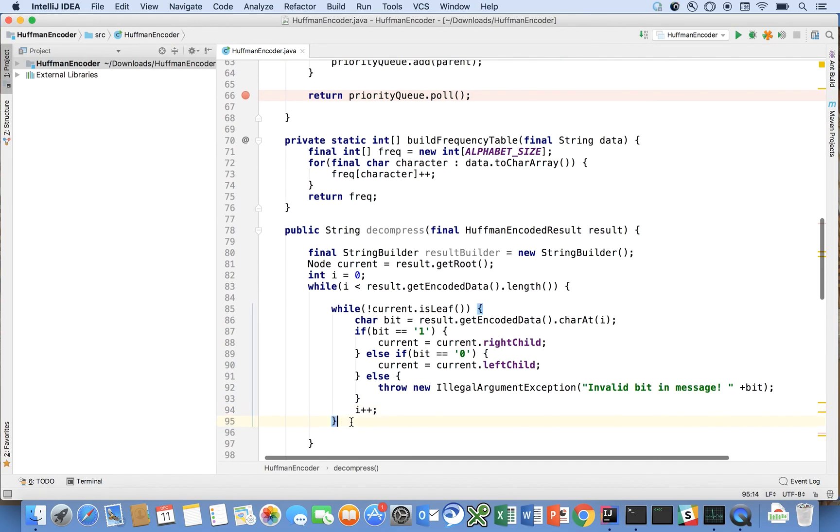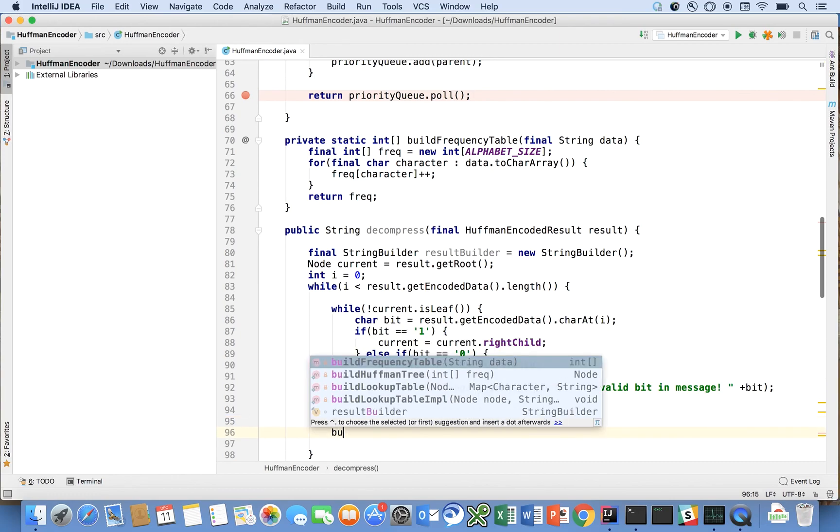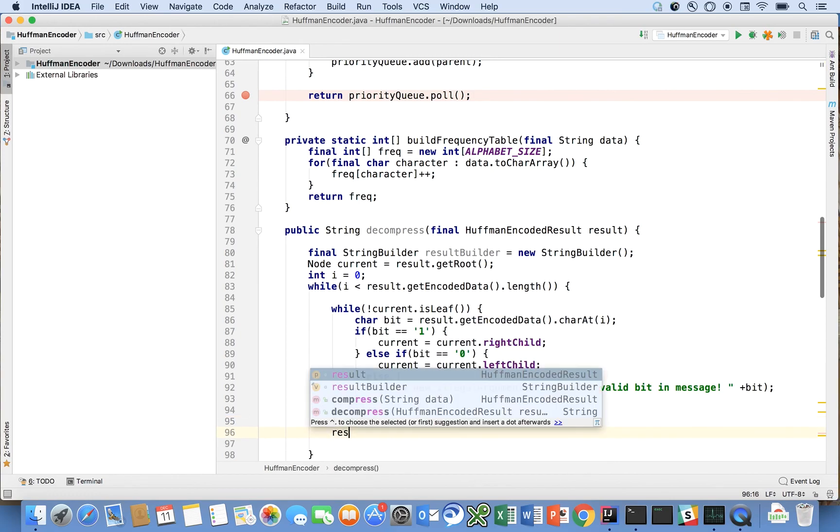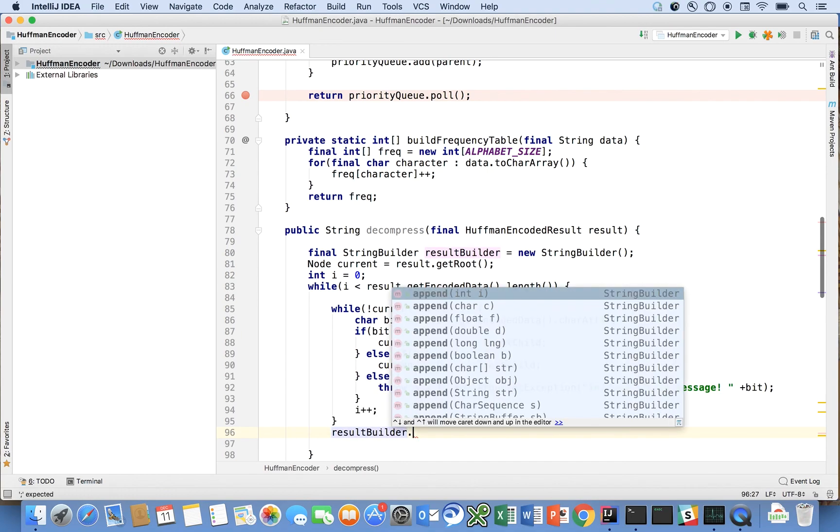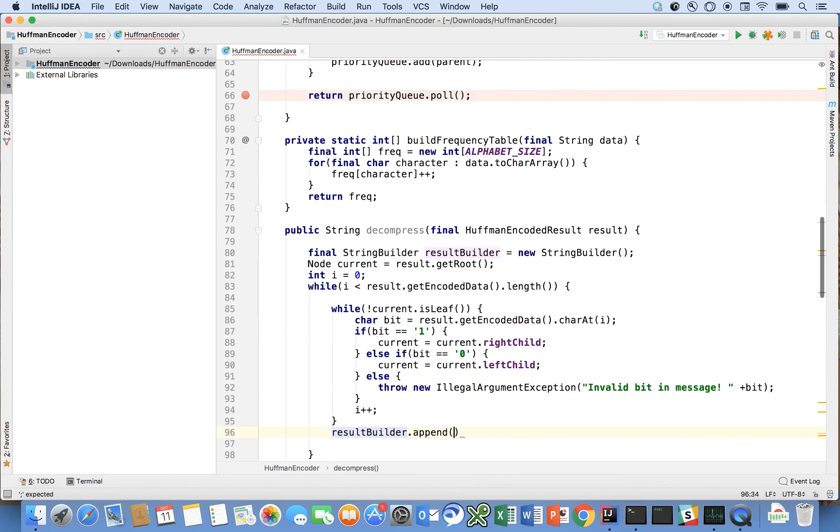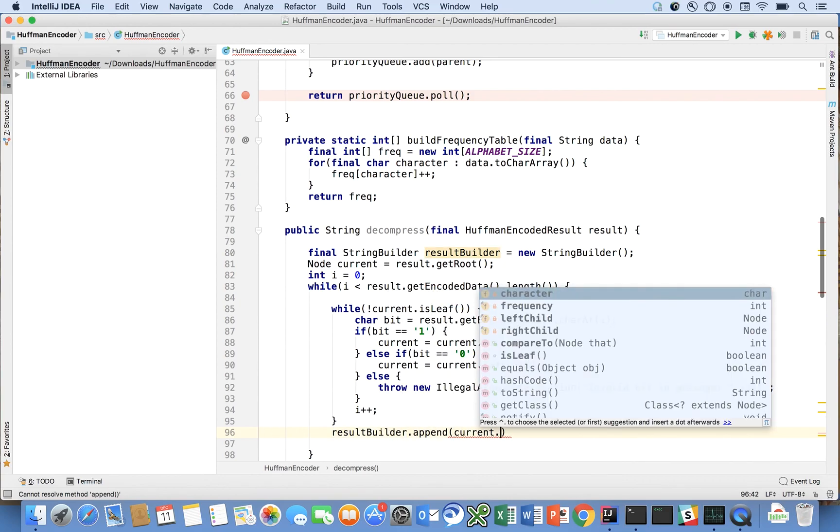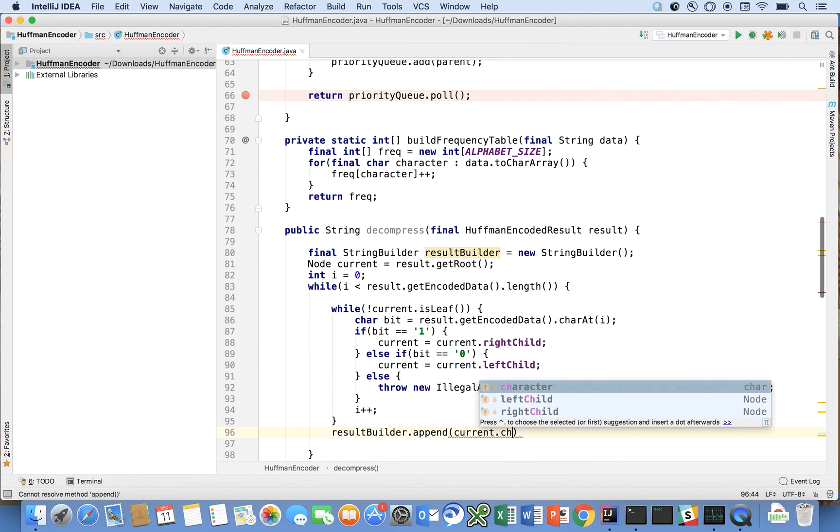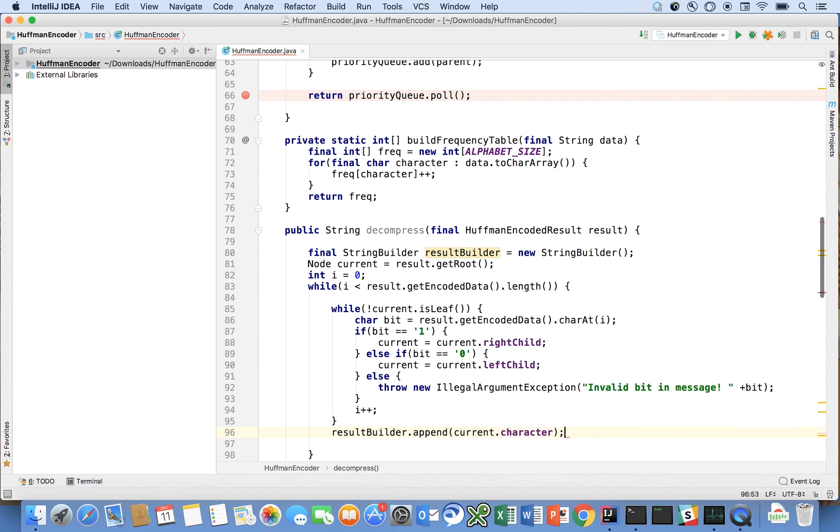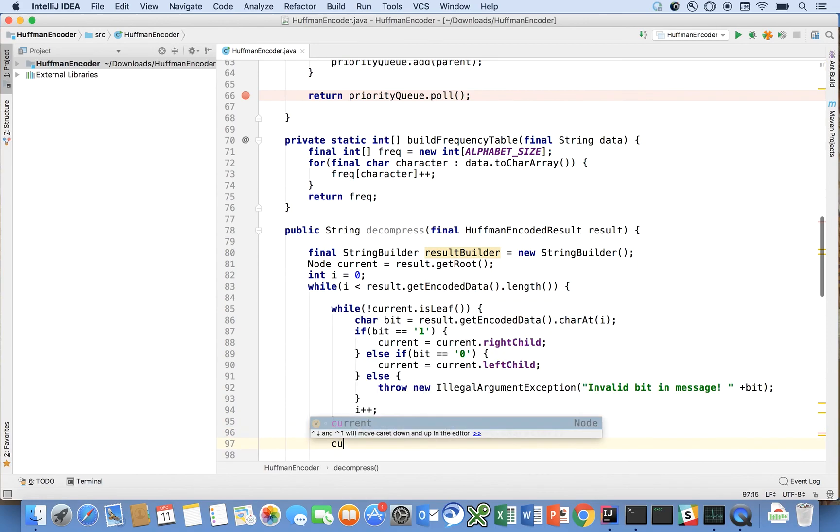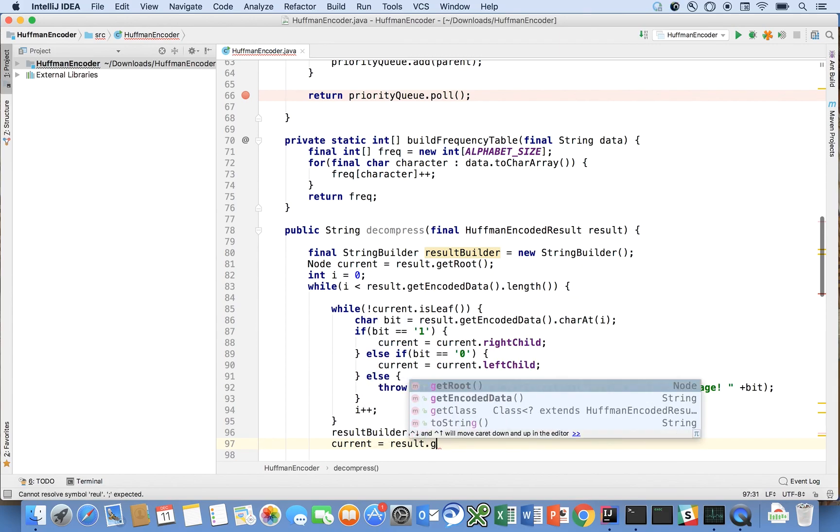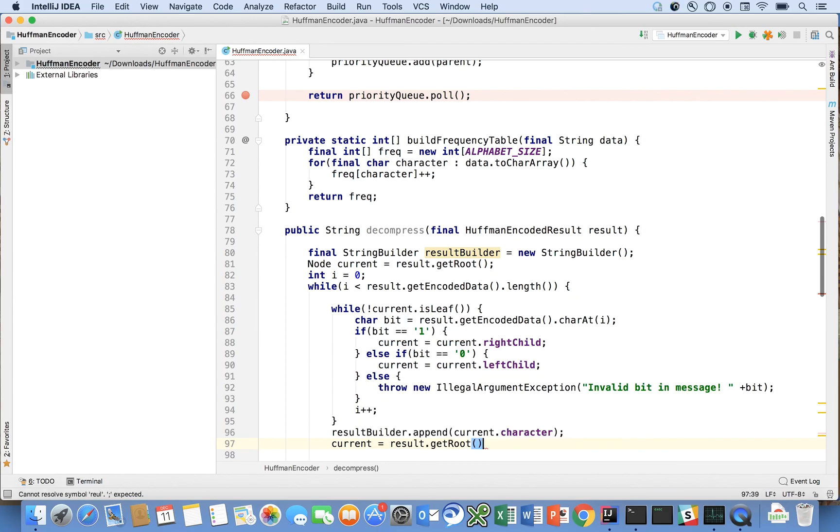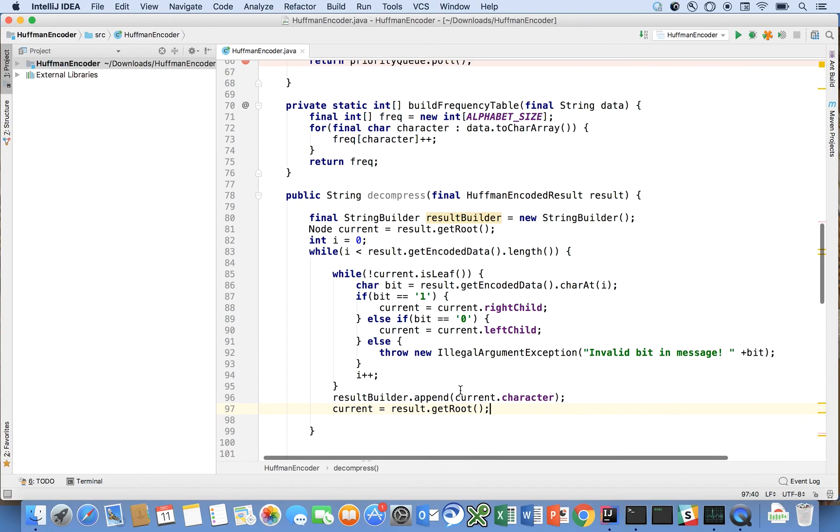Yeah and then here we're going to say builder dot, or result builder, and I'll explain this code in a minute, result builder dot append current dot get the character and then we're going to basically go back to the root current is equal to result dot get root for the next iteration.